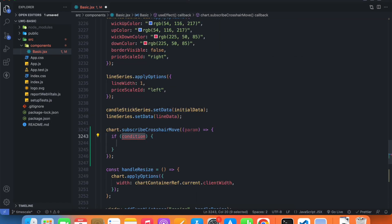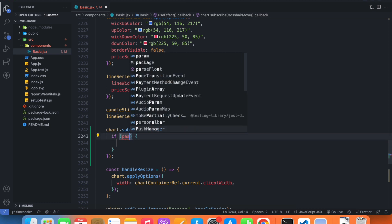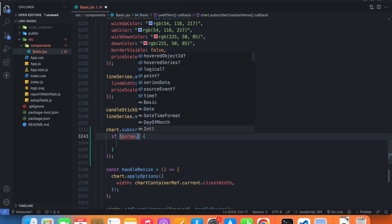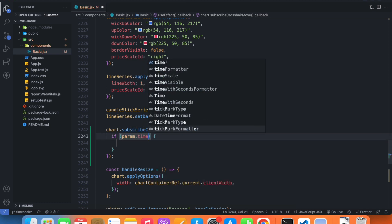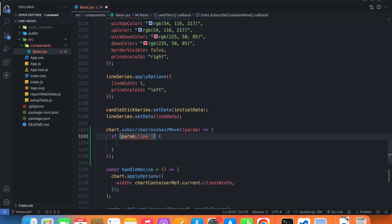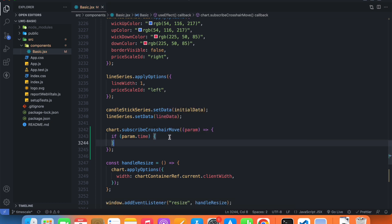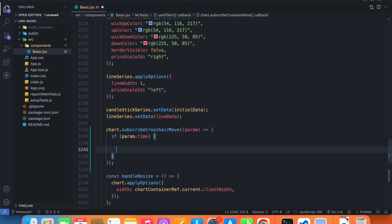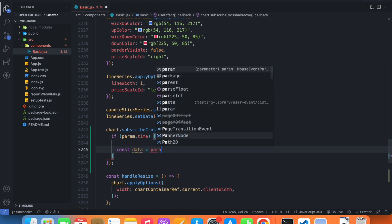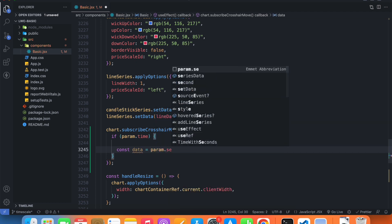So let's add an undefined check — if param.time exists, then we will get the data related to the candlestick series. So const data is equal to param.seriesData.